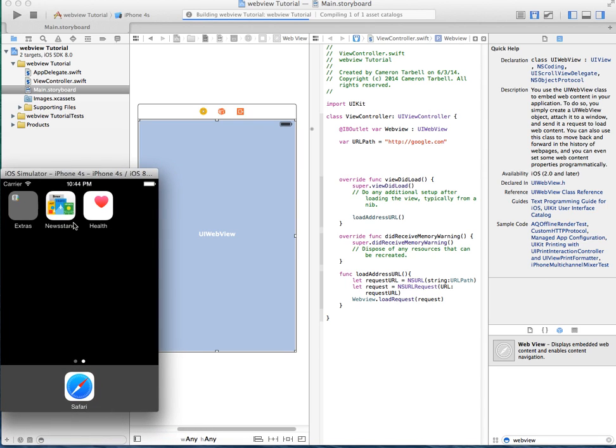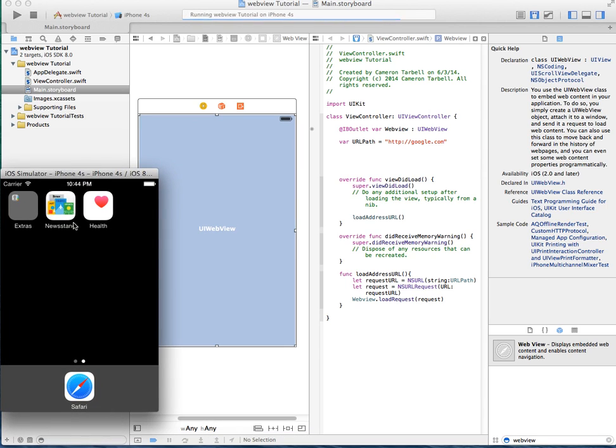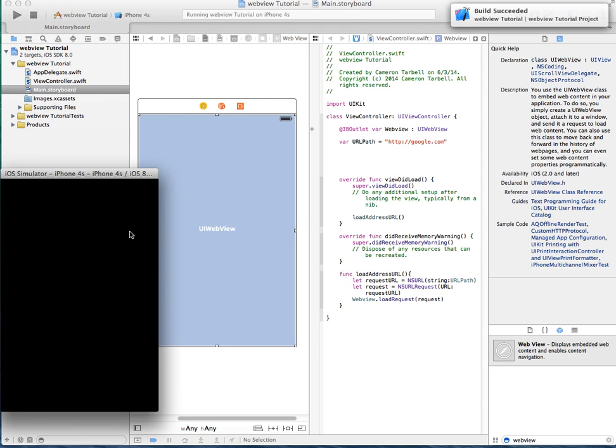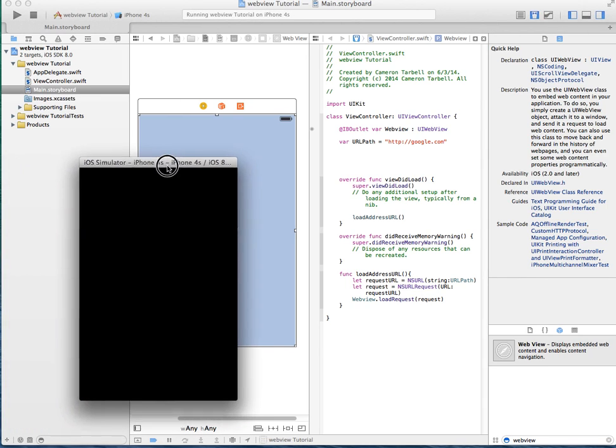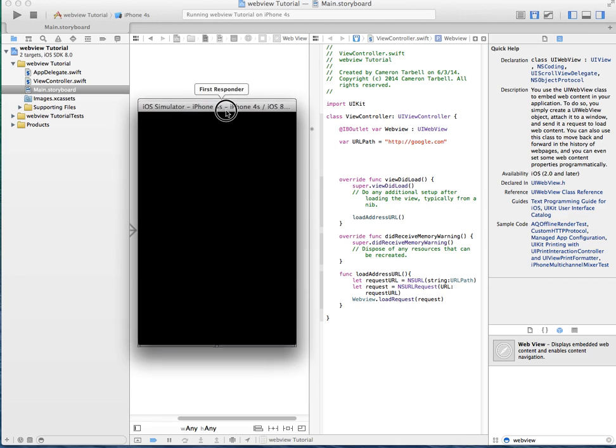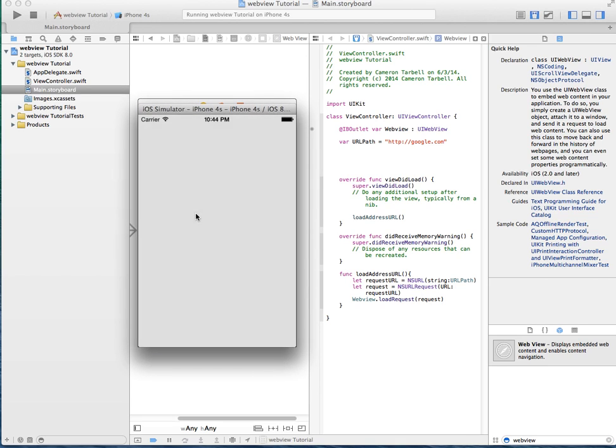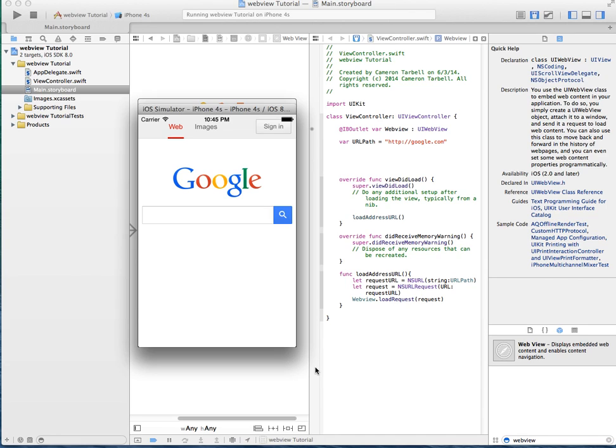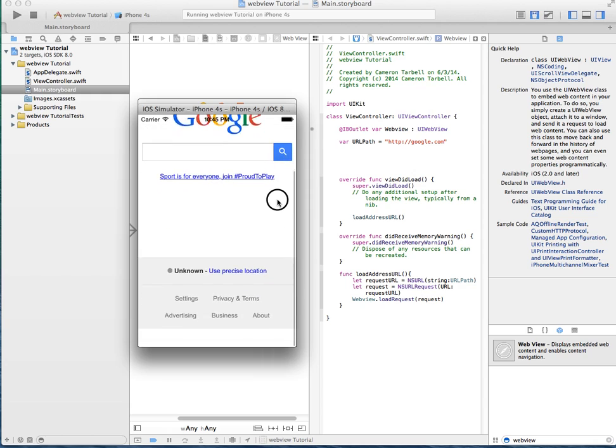So Swift came out just a couple days ago, and I've been really happy to be working with it. I love it a lot more than Objective-C, I mean, oh, I hated Objective-C. So alright, give it a second here, and voila, Google is now loaded.